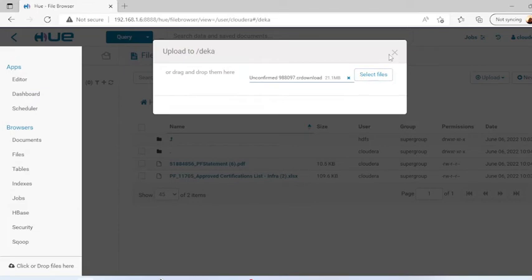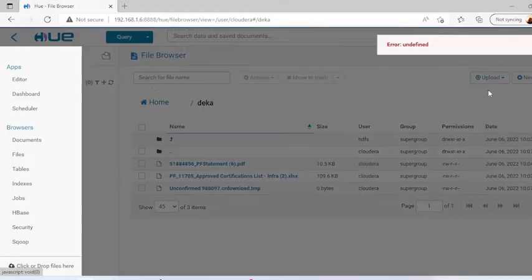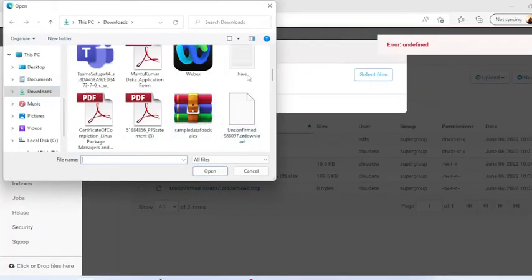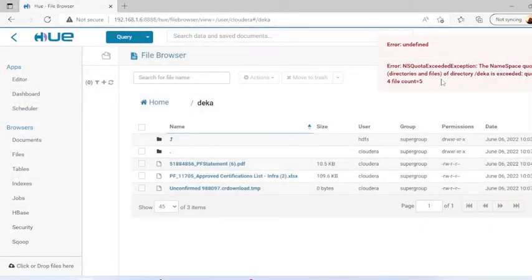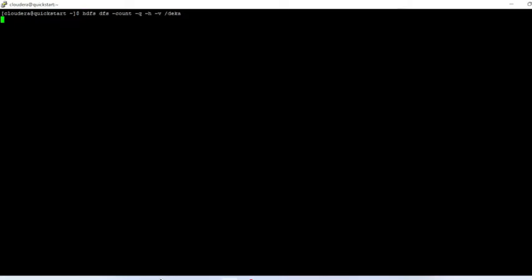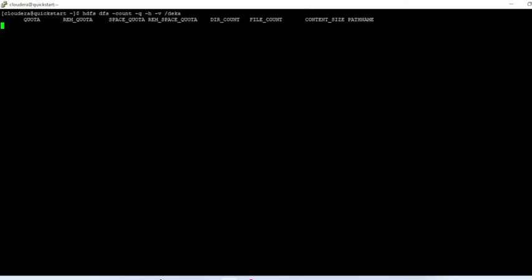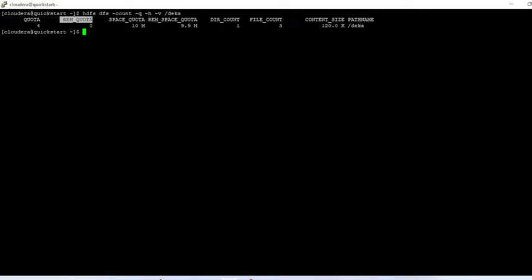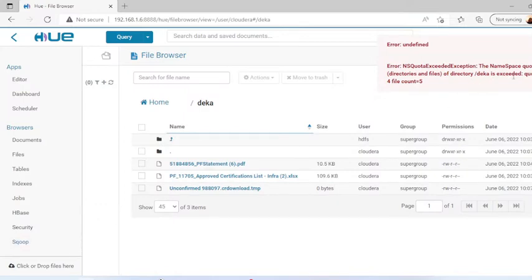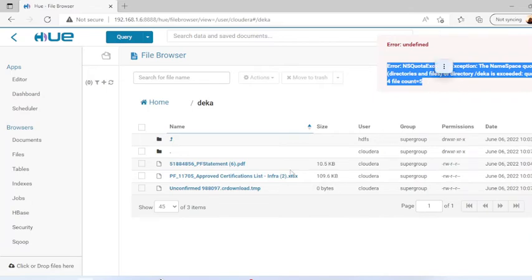Let me try to upload another file — I think I will get an error. Yes, there is an error: no space quota remaining. Checking the count again: quota is 4, directory count is 1, file count is 3, so remaining quota is 0 and space quota is 10 MB with 9.9 MB remaining. If we try to upload more files it will not be allowed — we get a 'no space' error.